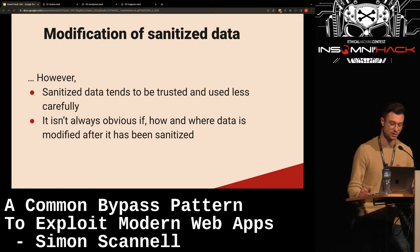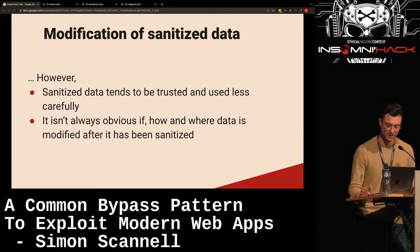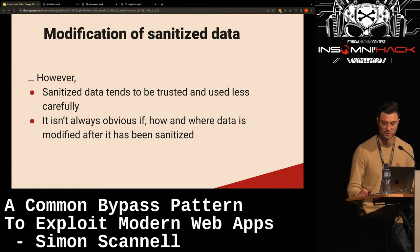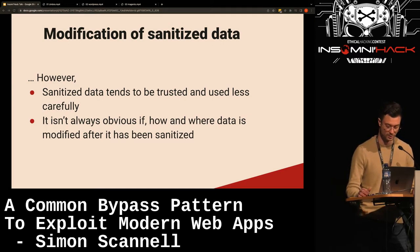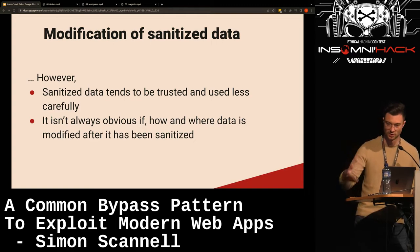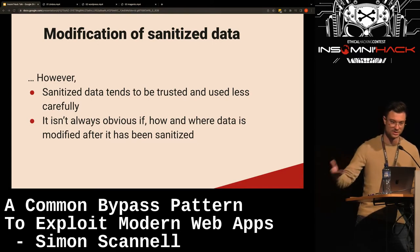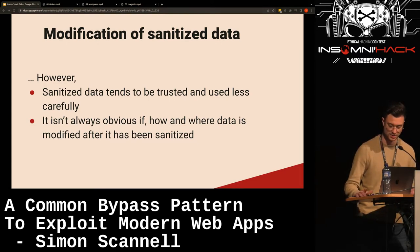Sanitized data tends to be trusted and used less carefully, because as a developer you've thrown the sanitizer at it and now you feel you can do whatever you want with it — but that isn't how it works in the real world. It isn't always obvious if and how data is modified after sanitization. There are cases where data is modified by some other service before being used in an entirely different GitHub repo maintained by a different team. Also, many bug researchers, when they see user input is validated or escaped, stop following it and don't look for places where it's modified afterwards.